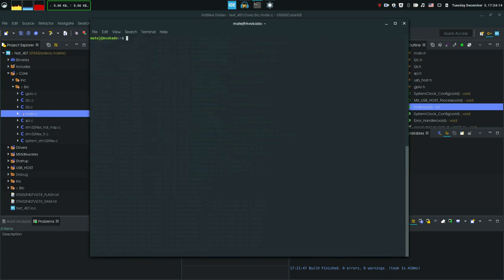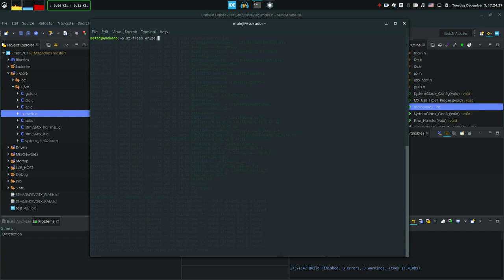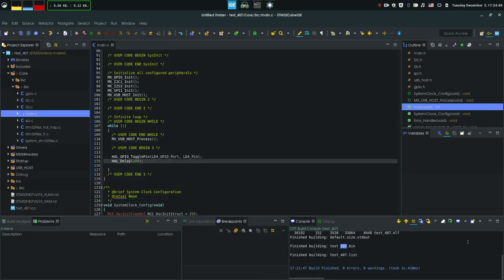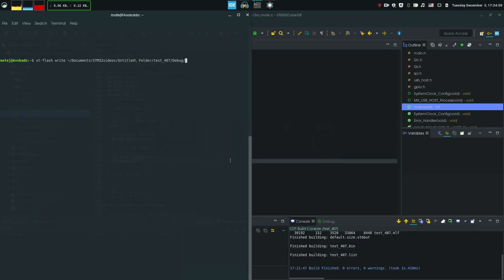So if it's all global, you can do ST-Flash. Yes, any dollar completes. And we're gonna go ST-Flash write and then the name of the file, which is in this case located in documents and then STM32 videos untitled folder. Then we're gonna go to the test.7 debug and it's gonna be probably named. Let's see what it's named. Test. Okay.